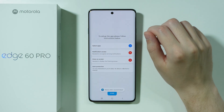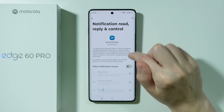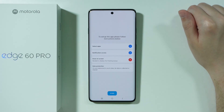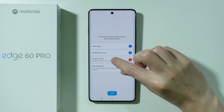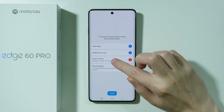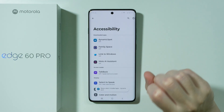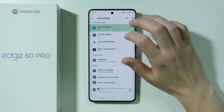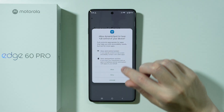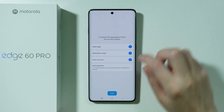Now we need to grant notification access. Tap on this option, then go to Dynamic Spot and allow notification access, confirming by pressing allow. Next, tap on 'draw on screen', press allow, and tap again to proceed. Wait for the next screen, go to Dynamic Spot, choose 'Use Dynamic Spot', enable it, and press allow. Then press done.